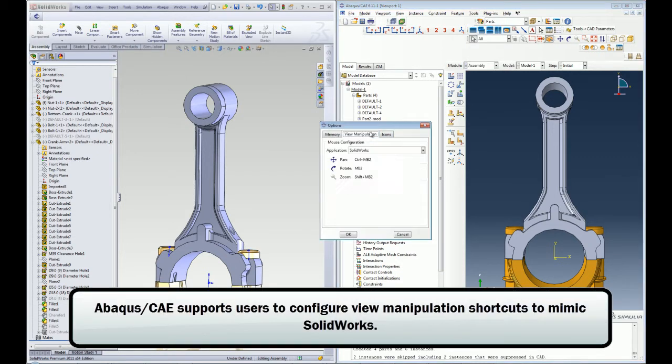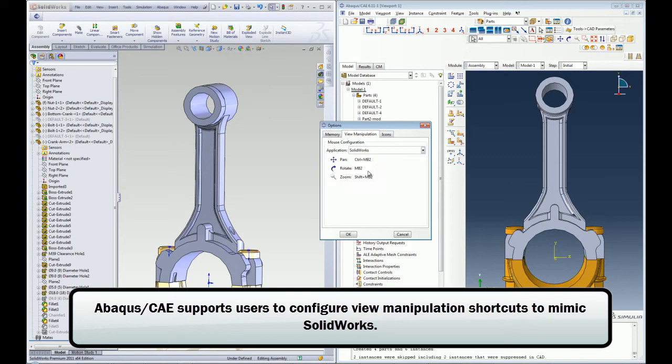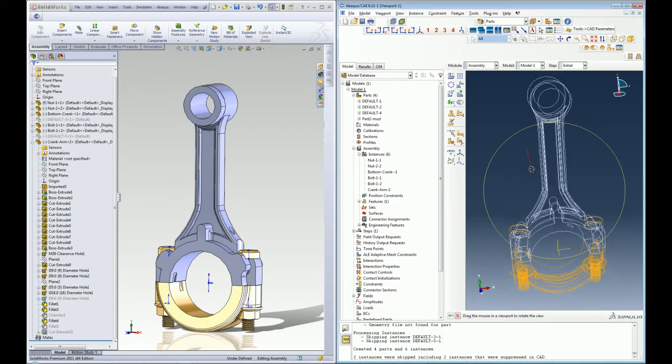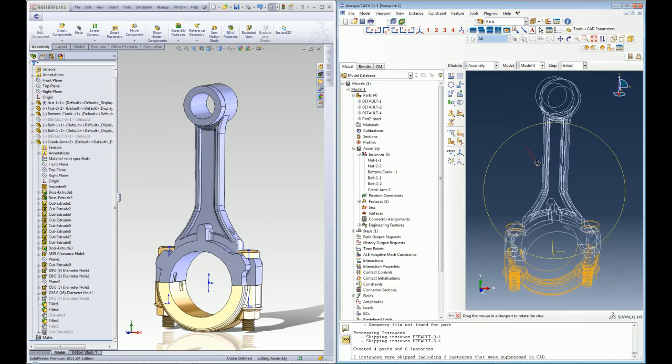Abacus CAE also allows users to change the view manipulation shortcuts in Abacus CAE to mimic the ones in SOLIDWORKS that the user may be more familiar with.